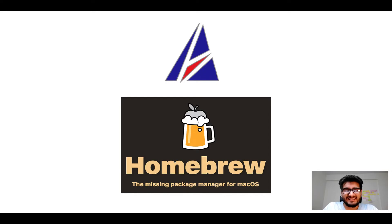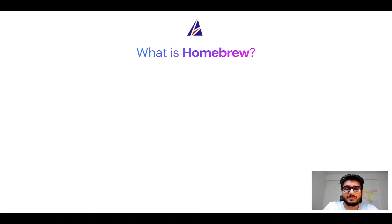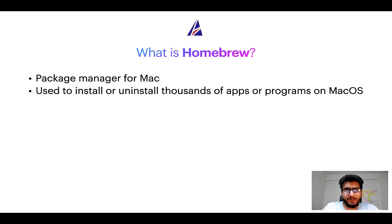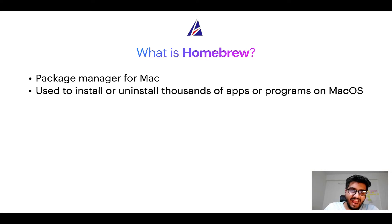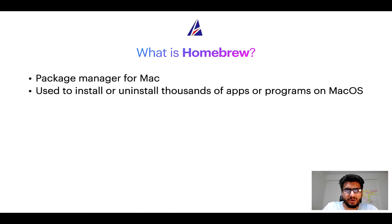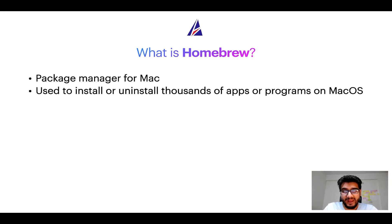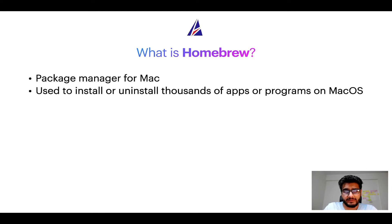But before we get started let me answer some frequently asked questions first. To start with, what does a package manager like homebrew do? Well, a package manager lets you install, uninstall, or repair apps on your Mac. A package manager is very similar to App Store on macOS or Microsoft Store on Windows operating systems except that a package manager uses commands that you type on Mac terminal to install or uninstall different programs.